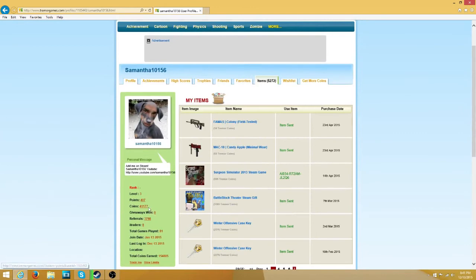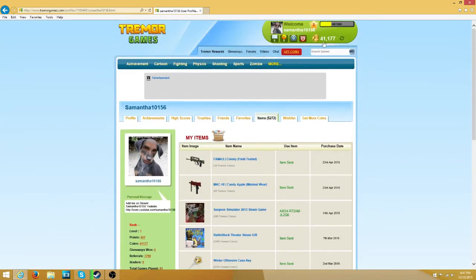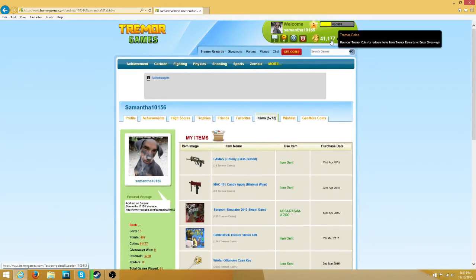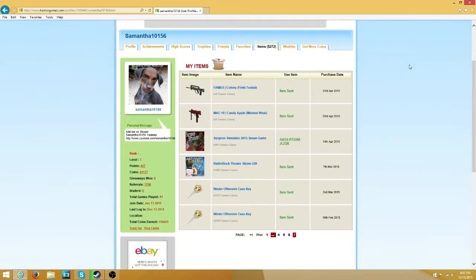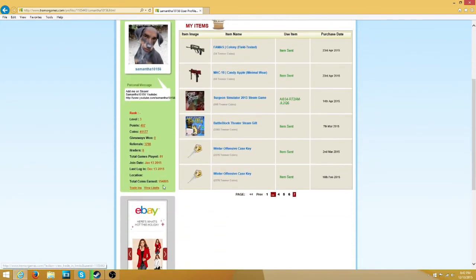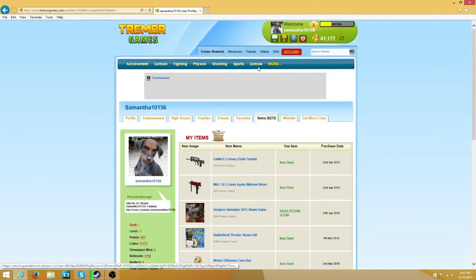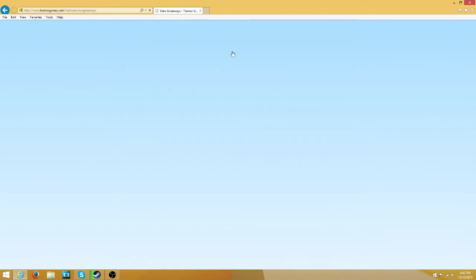I have 41,000 coins as of right now, and 154,000 total coins, which is amazing.